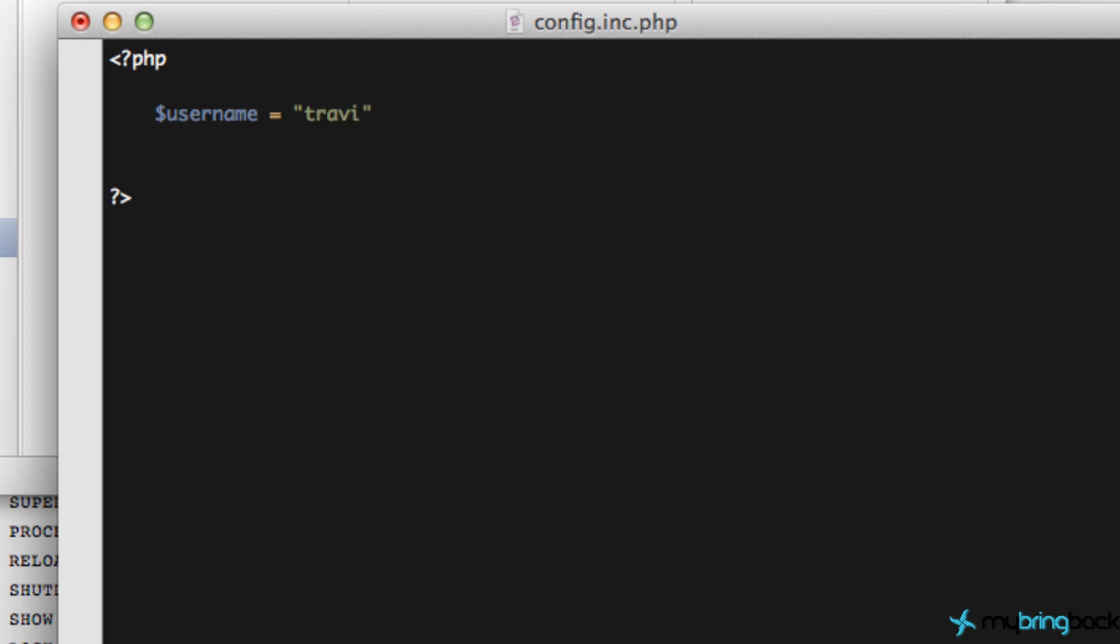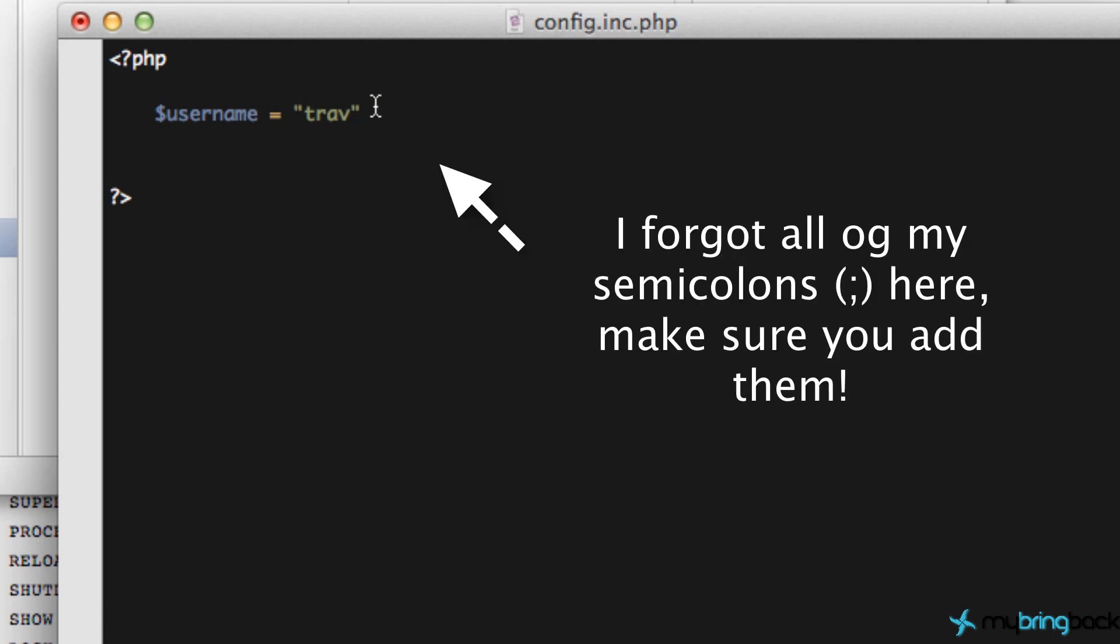If you guys are reading the blog post, it's going to be Travis, but the one we just created is Trav. The next thing that we want to do is have our password that we just created. Again, this is going to be bacon1 or whatever your password for that user was.